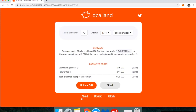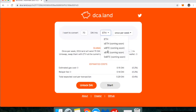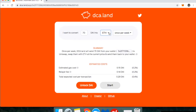Dollar cost averaging is a popular investor strategy where you put in a certain amount of money over time, and you do that regardless of what's going on in the market. So an example of that would be: I am going to buy 70 DAI of ETH — in this case, we're going to buy ETH once per week.